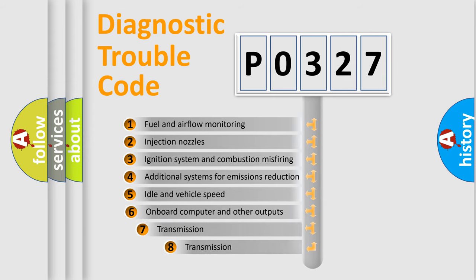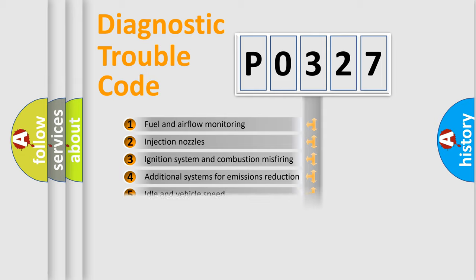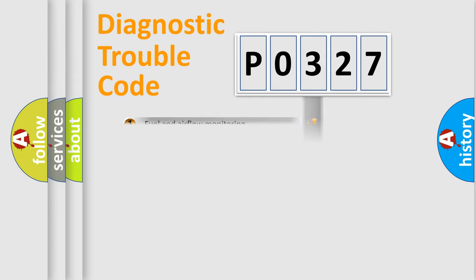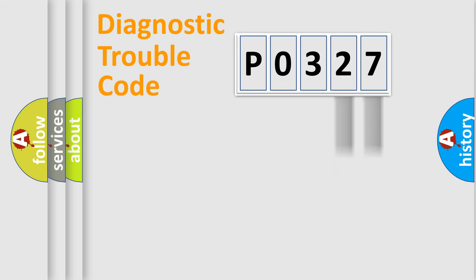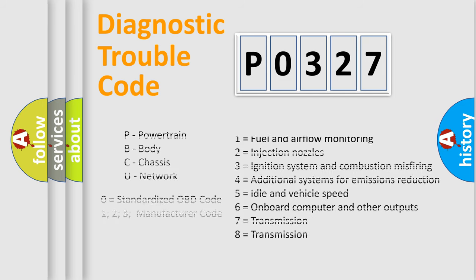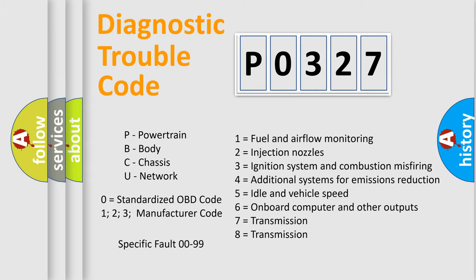The third character specifies a subset of errors. The distribution shown is valid only for the standardized DTC code. Only the last two characters define the specific fault of the group. Let's not forget that such a division is valid only if the second character code is expressed by the number zero.